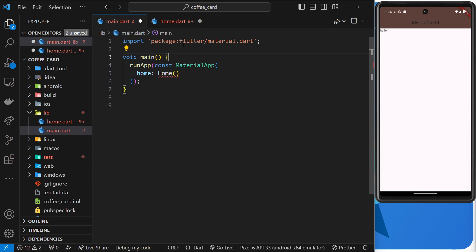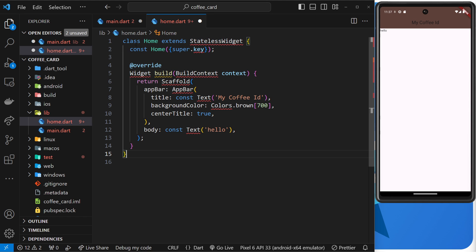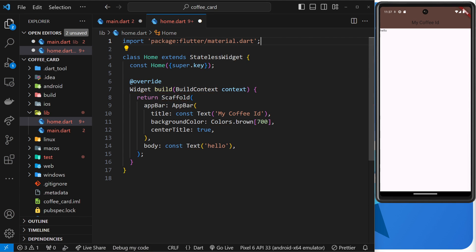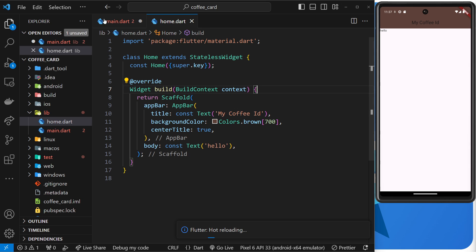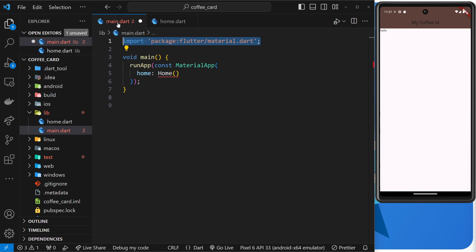But in order to do that we always have to import this thing right at the top: package, then a colon, then flutter forward slash material.dart. So grab that and then paste it up here like so. So whenever we're using these different built-in widgets and whatnot, always a good idea to import this thing.